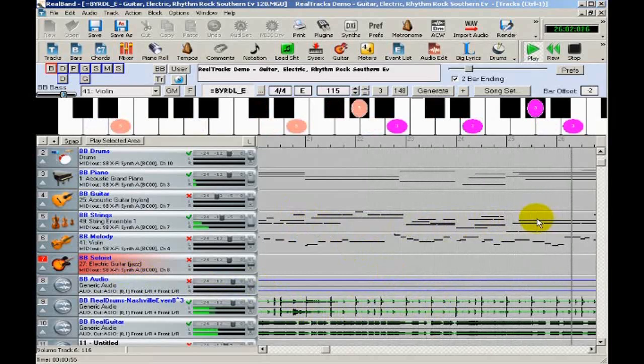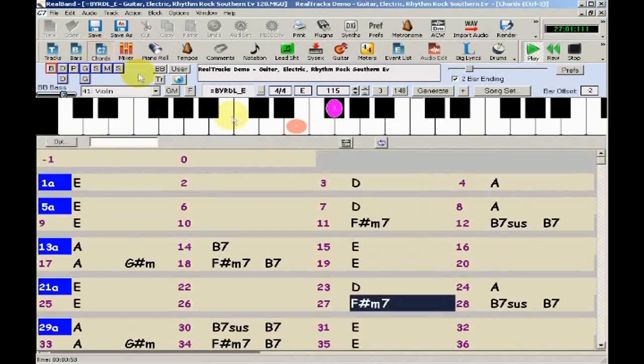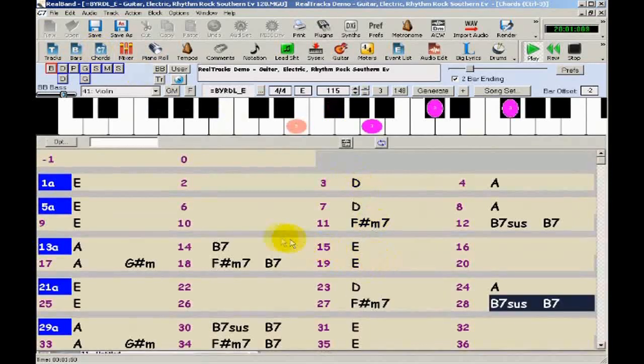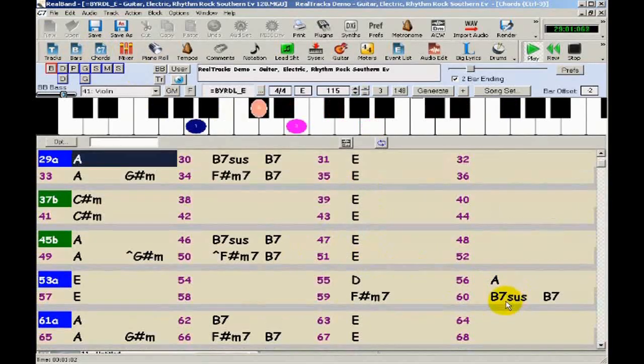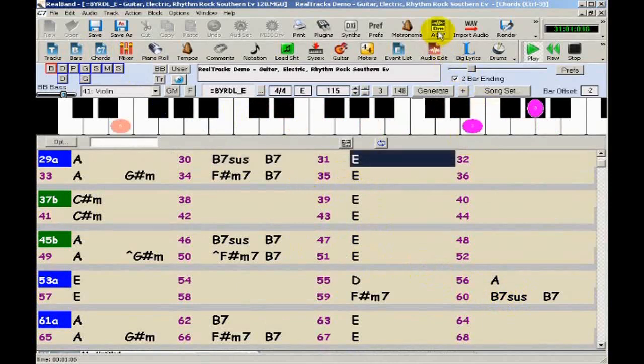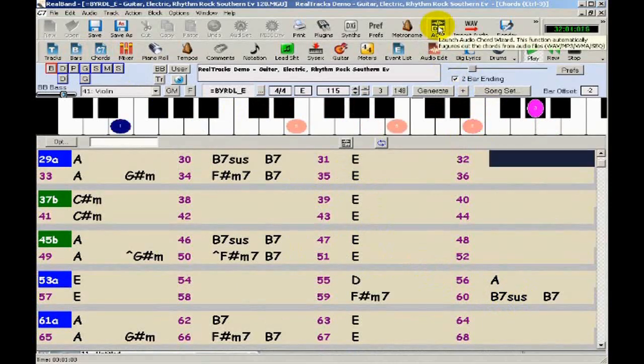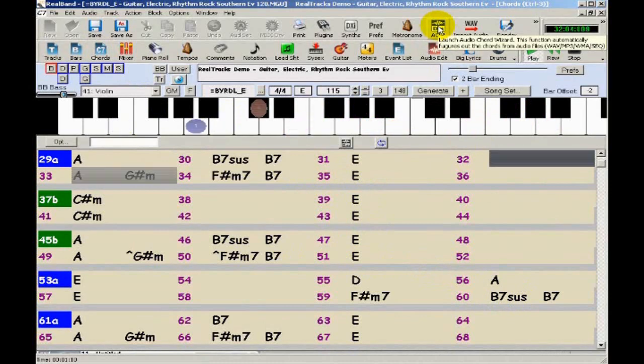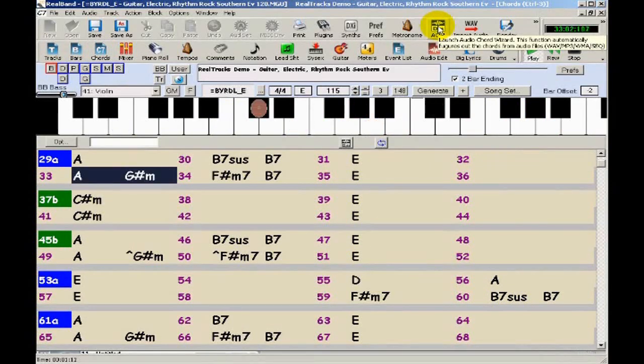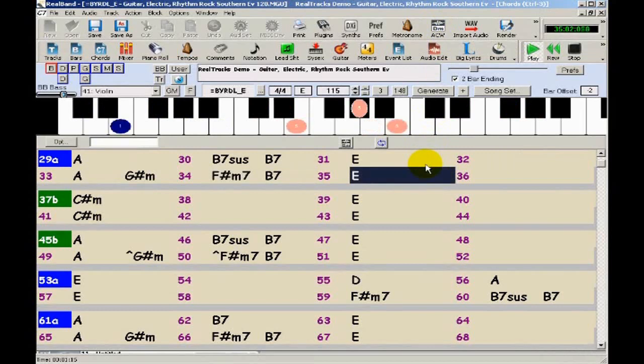The other common window is the Chords window. This shows you the chords of the song as they go by. There are many ways that chords can end up here. The Audio Chord Wizard, which we'll look at later, can automatically determine the chords from an audio file. Or if you have MIDI tracks, Real Band can infer the chords based on the notes in the MIDI tracks.